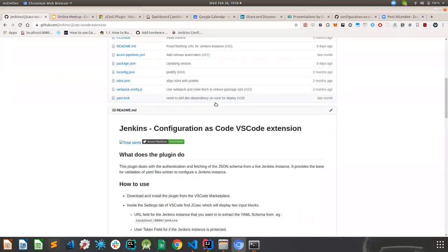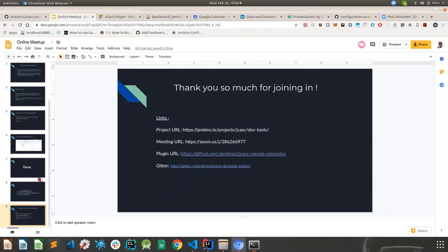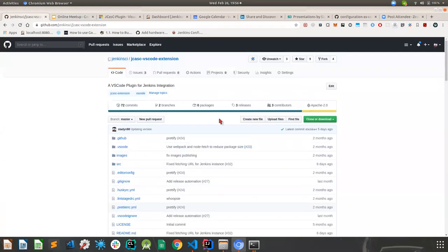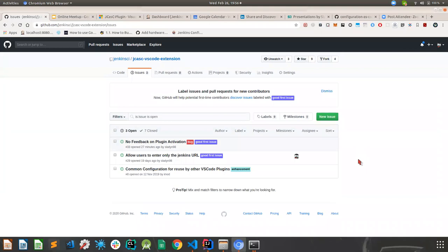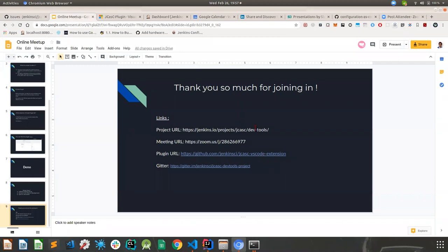I'll be including links in the slide deck which I'll polish later. This is the VS Code extension source code. You can open issues here — we have some good first issues. If you have any feature requests or issues you'd like to raise, feel free to jump in and open a new issue and we'll definitely look into it. We would love to see pull requests from you on the most desired features. We also have a Gitter channel which will be linked in the online meetup site — you can jump in there, ask questions, and request features.